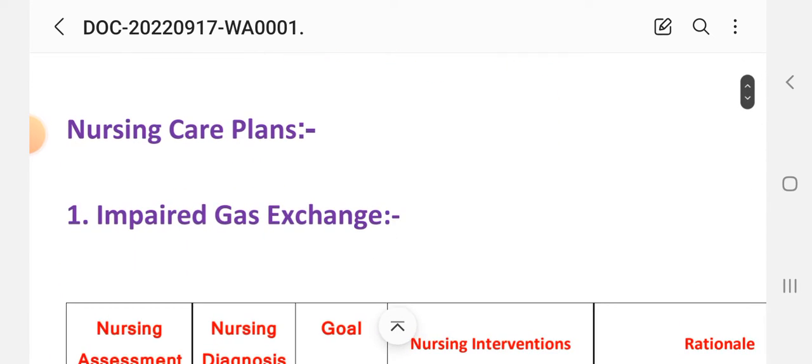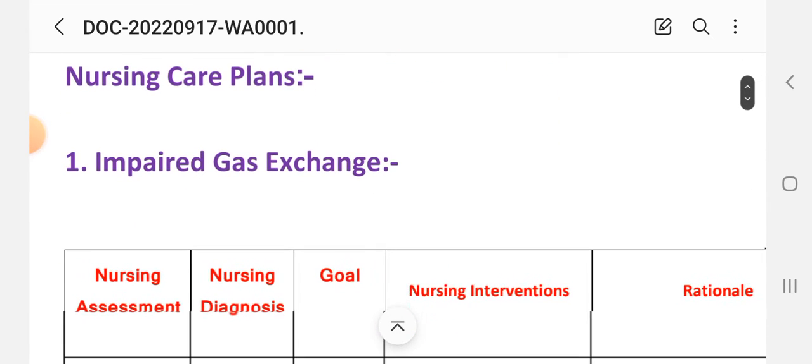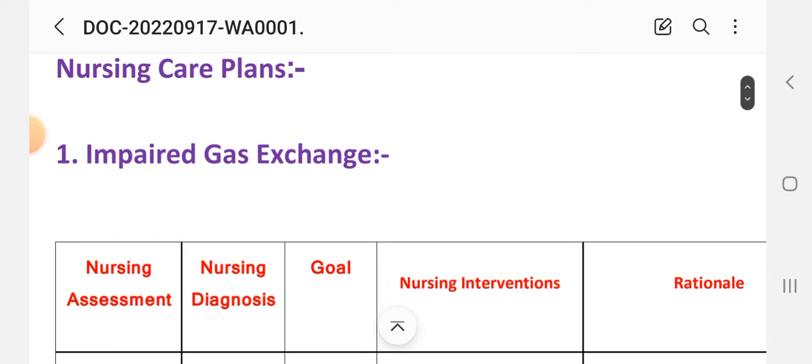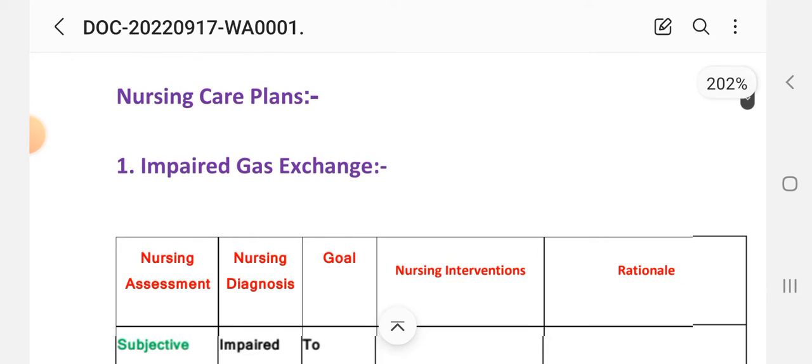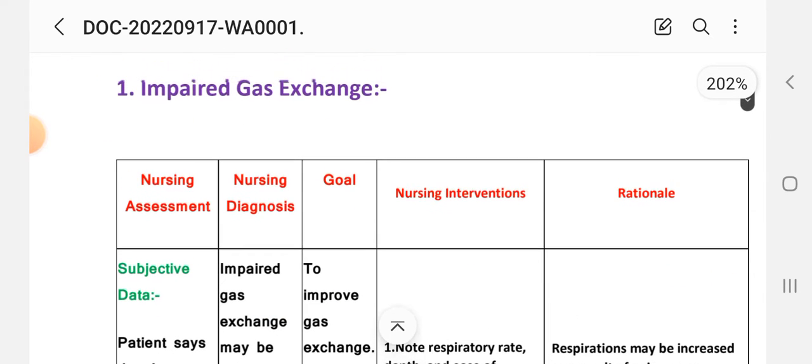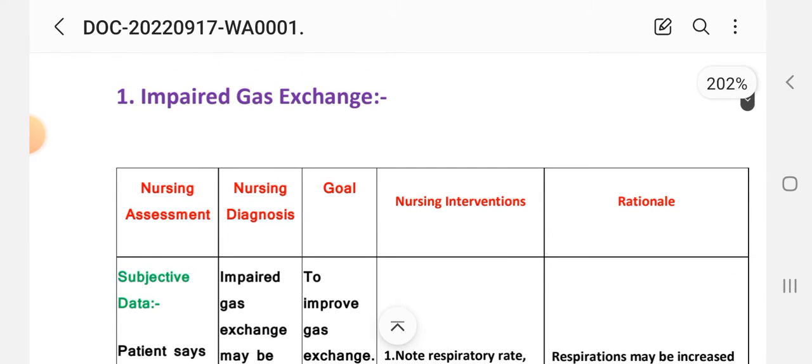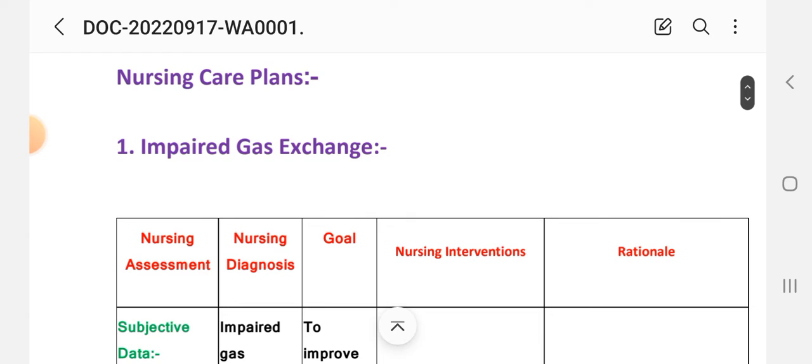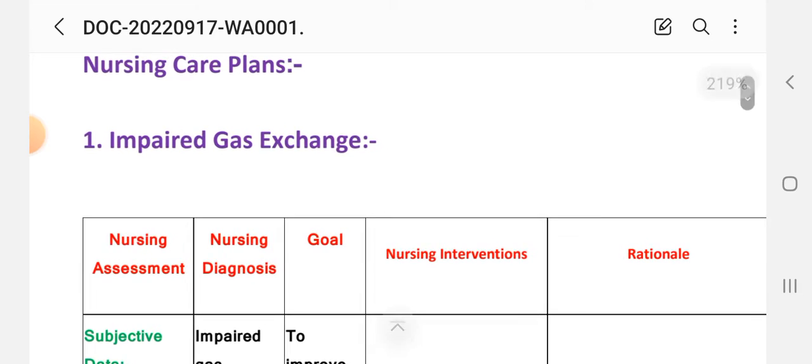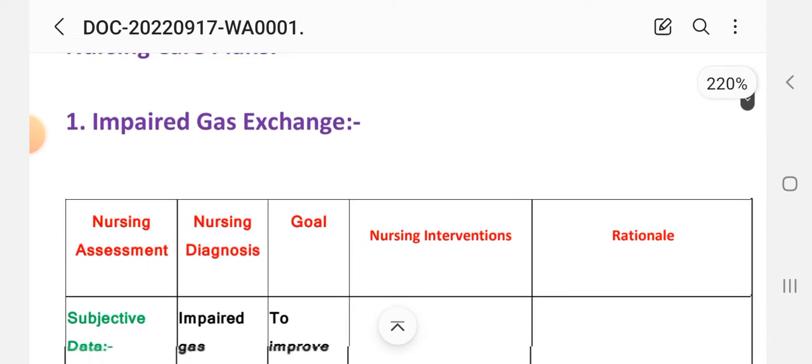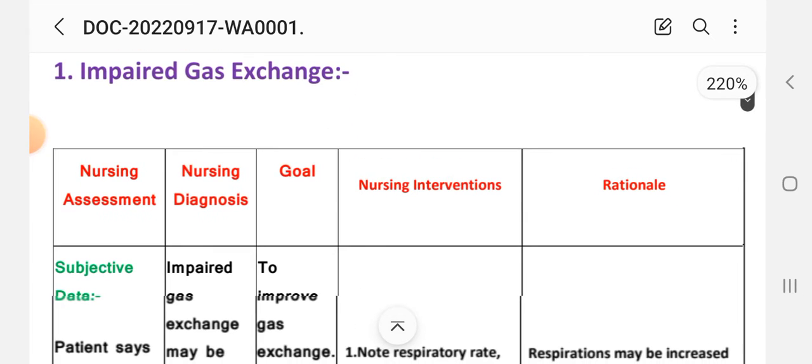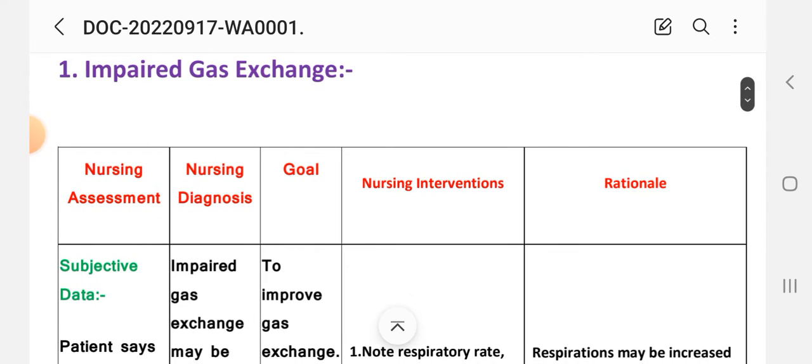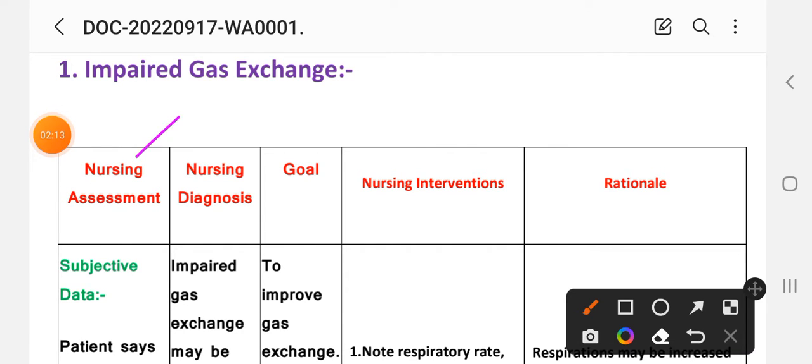The nursing care plan of lung cancer uses different nursing process steps: nursing assessment, diagnosis, goal, intervention, and rationale. First, nursing assessment step: subjective data and objective data.